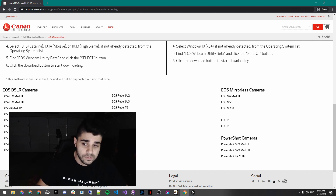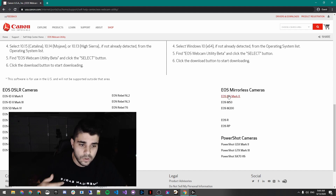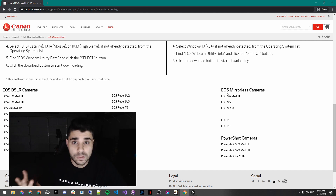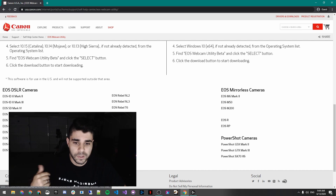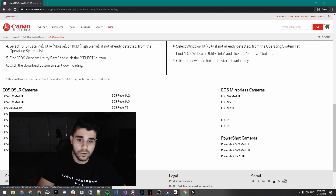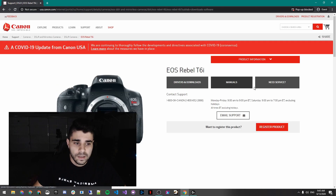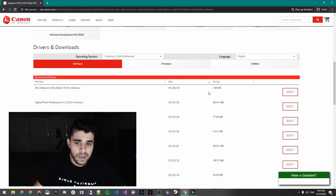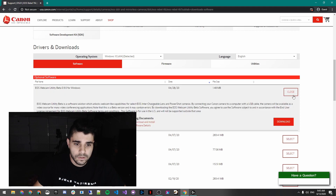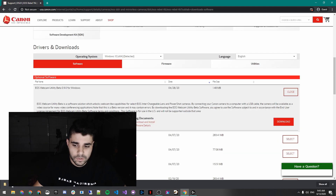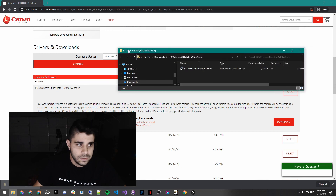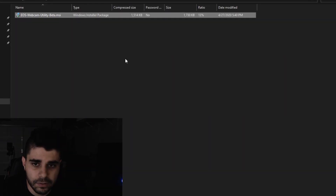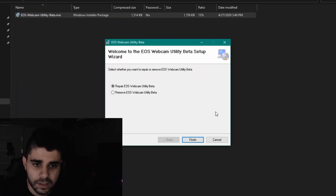Technically they actually support more than what's listed — for example, I downloaded the T5i driver and that worked for me. To get started, find your model in here, or find the closest model to your camera and download the driver. For me, I'm going to go to the T6i and download it. Once it's downloaded, you open it up and literally just install it.